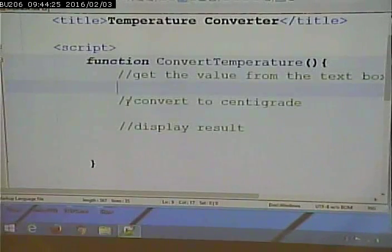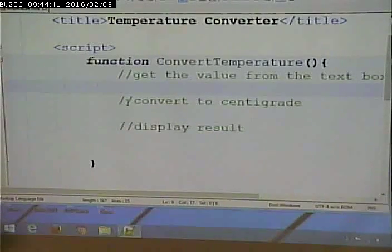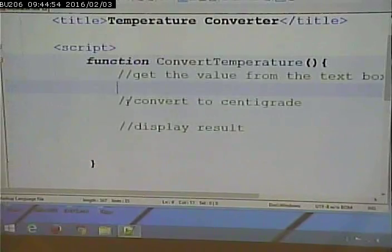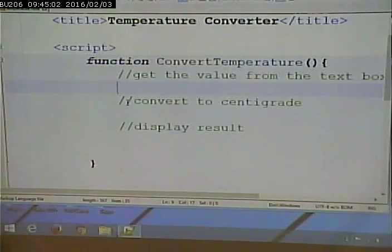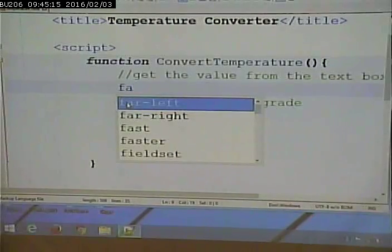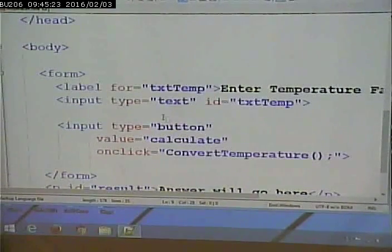Commenting serves two purposes: you can use it to document your code, but you can also use it to plan out your code — that's another valuable reason for it. The first statement I'm going to write creates a variable. A variable is simply a place to put a value that we can refer to later. Variables have names, so I'm going to call this one 'fahrenheit'. Fahrenheit equals what? It's going to equal the value of this text box.